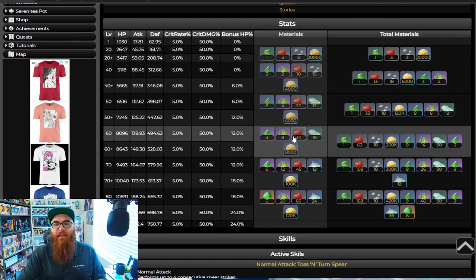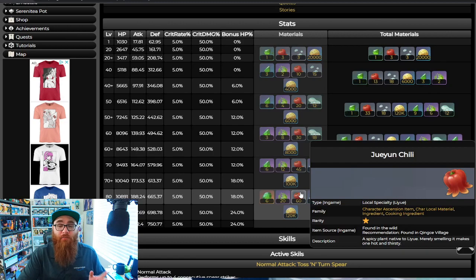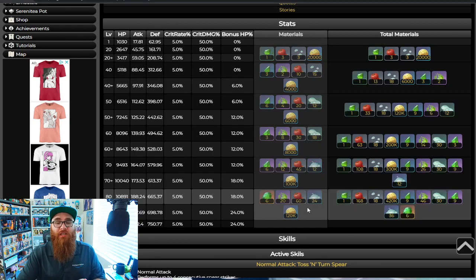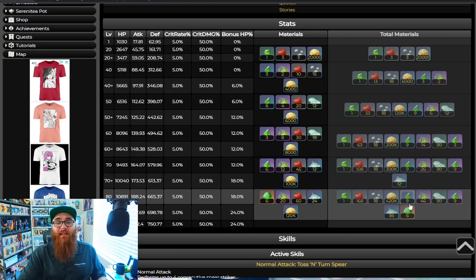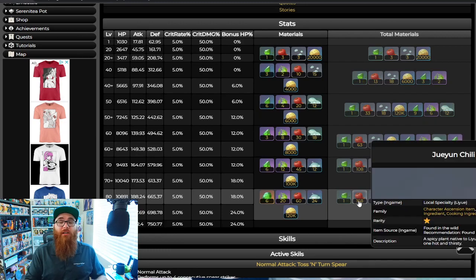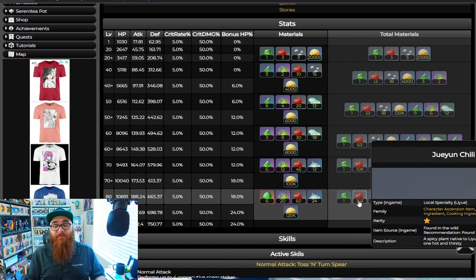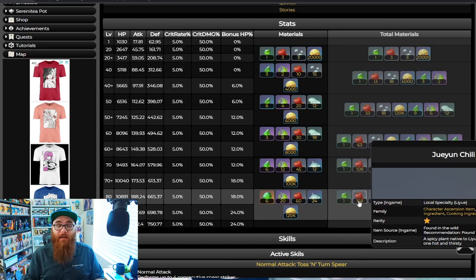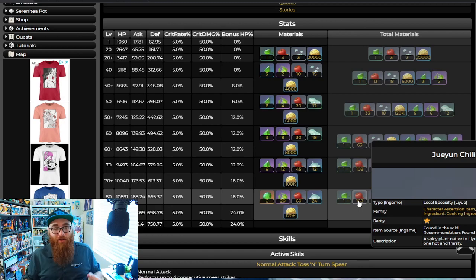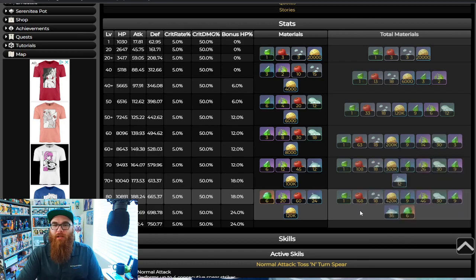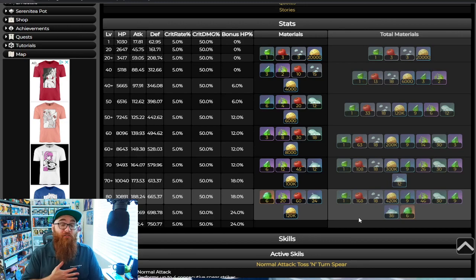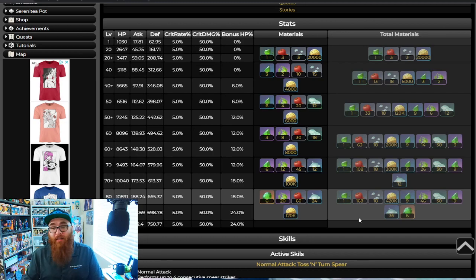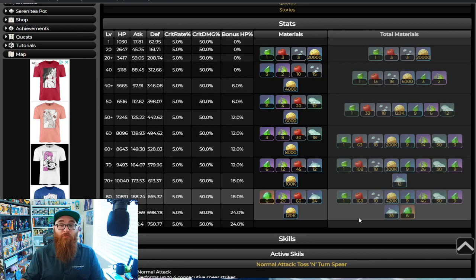Now outside of that, the specialty, which actually blew my mind, is Jueyun Chilis. Because she is a Liyue character, and we haven't had a character use Jueyun Chilis in a long, long time. You're going to need 168 of these. And if you don't have 168 as of right now, either you're brand new to the game or you haven't been farming a lot. So definitely get your Jueyun Chilis. I'm sure there's a lot of veterans that will be more than willing to open up their world to let you have their Jueyun Chilis, including myself.